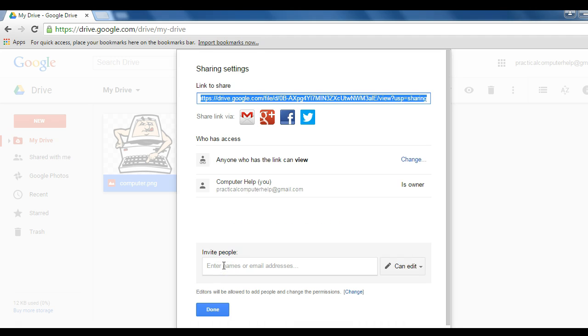After all, if it will be on the website, we want to make sure that anyone visiting the website can see that image. So step one: enable anyone with the link to view this image.